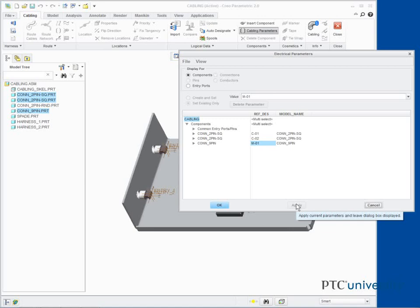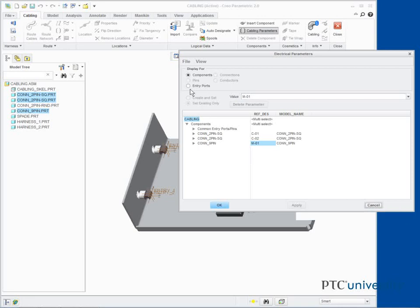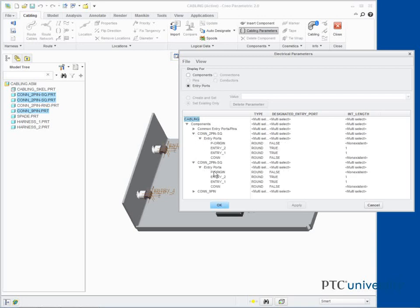Enable Entry Ports in the Display For section and expand both CONN2PIN SQ connectors and the respective Entry Ports nodes. Notice the parameter values match those created. Click OK.